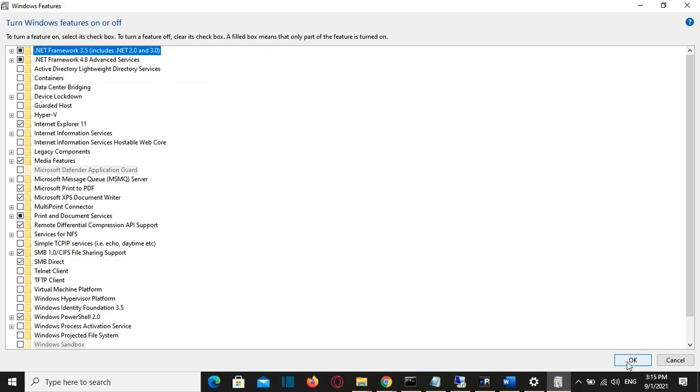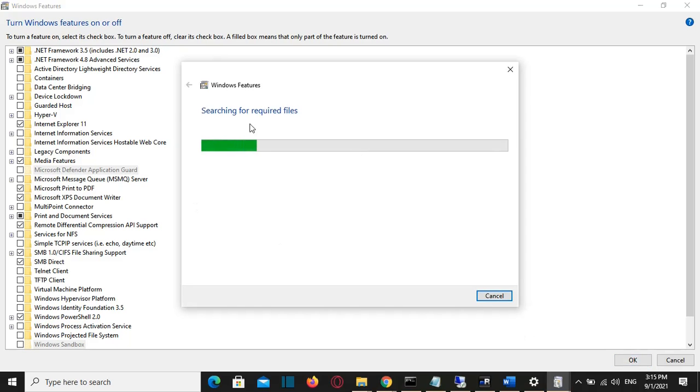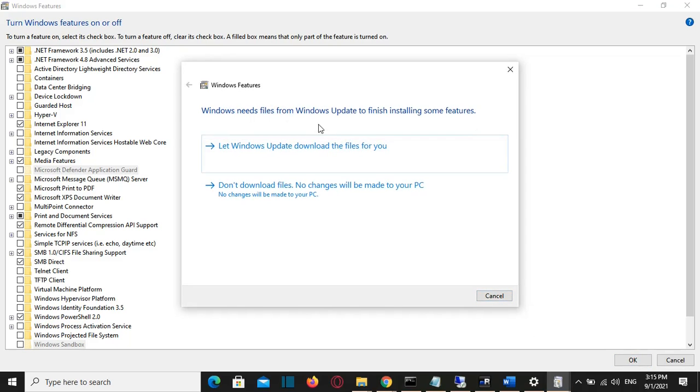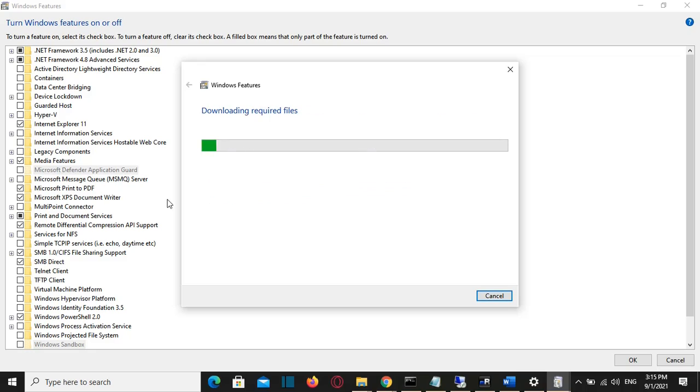Searching for required files. Windows needs files from Windows Update to finish installing some features. I will let Windows Update download the files, and Windows will start downloading the required files.